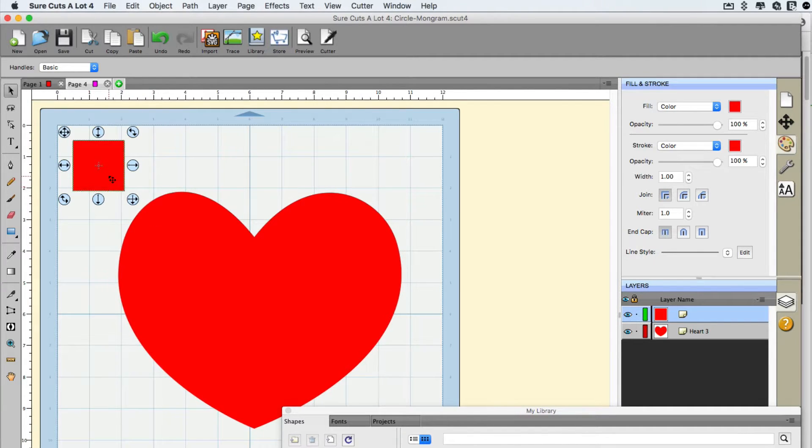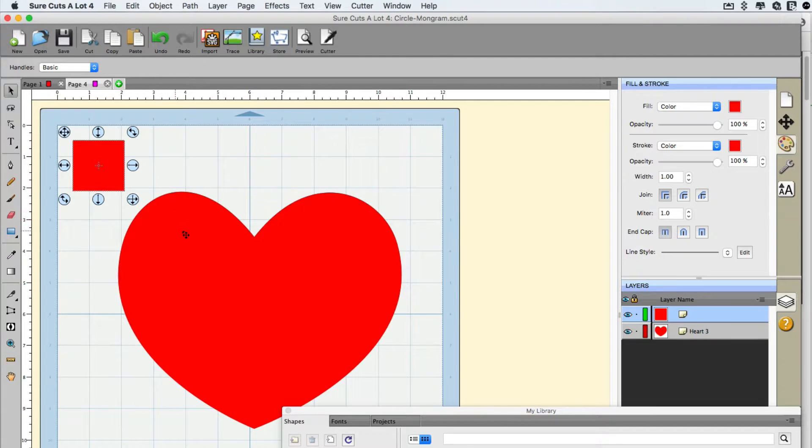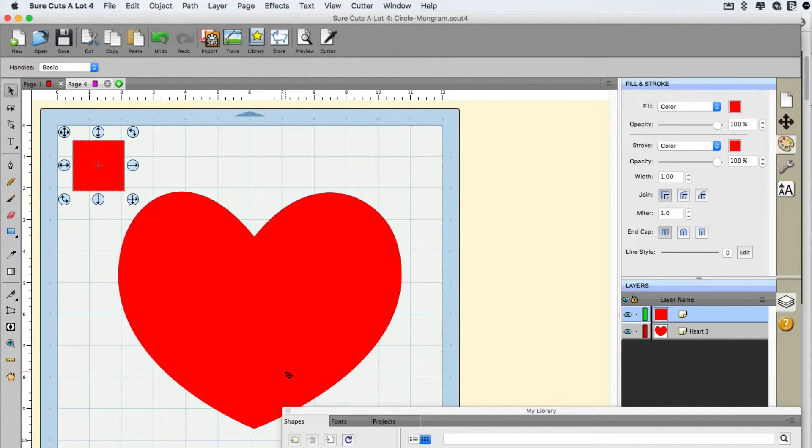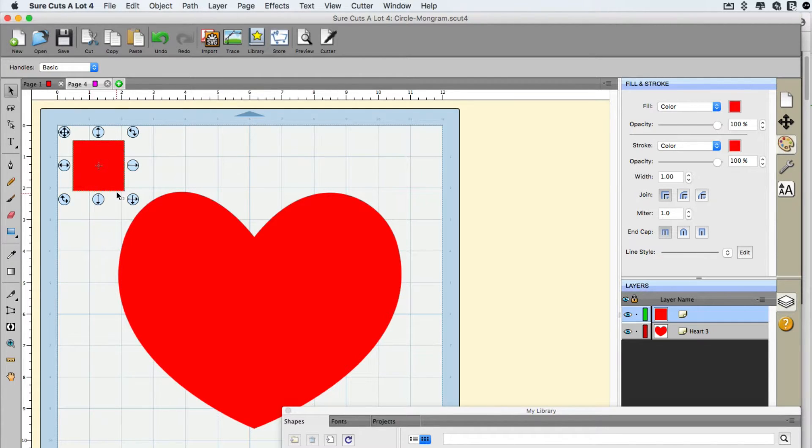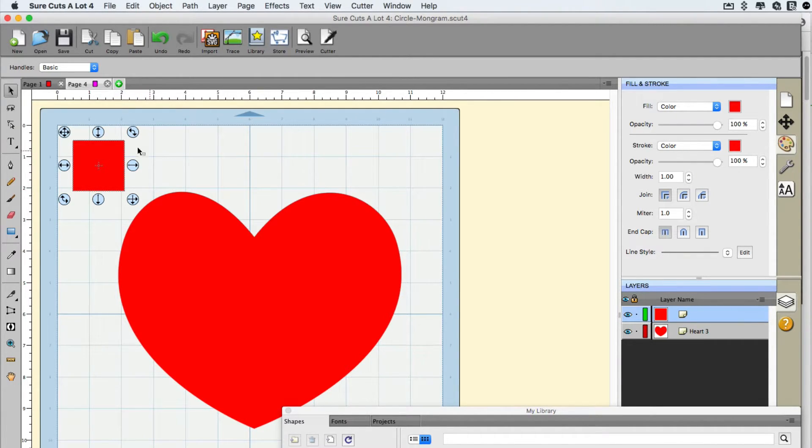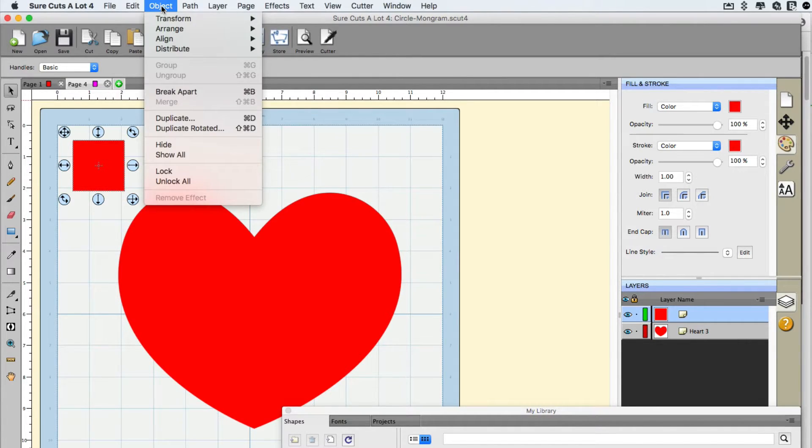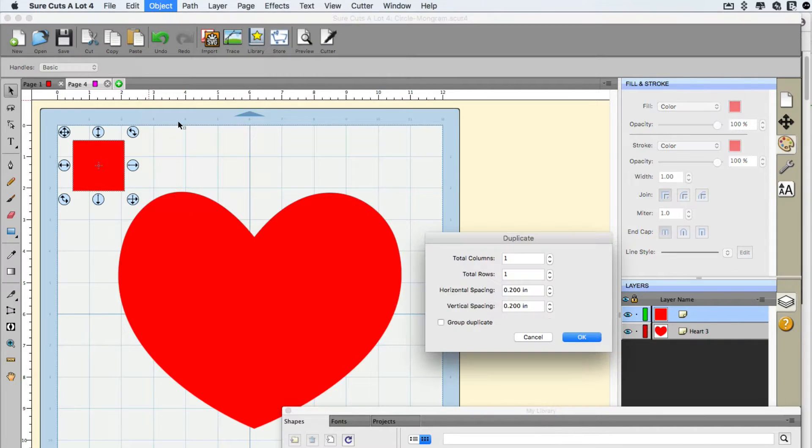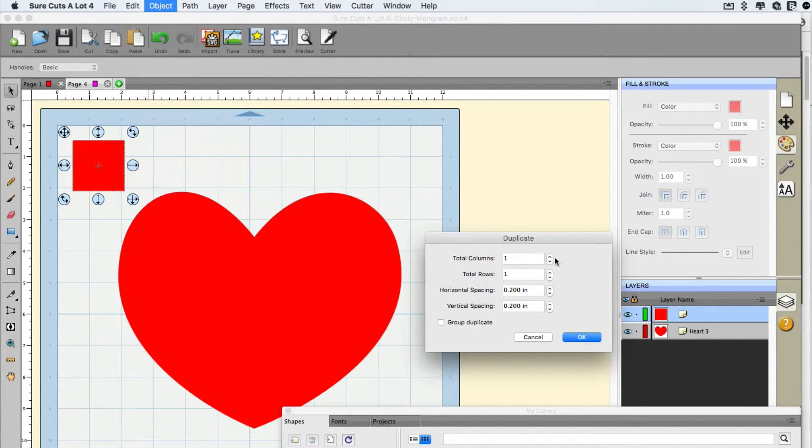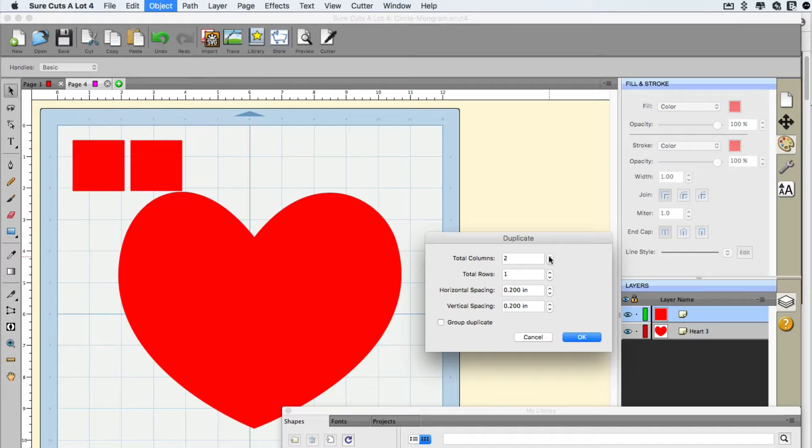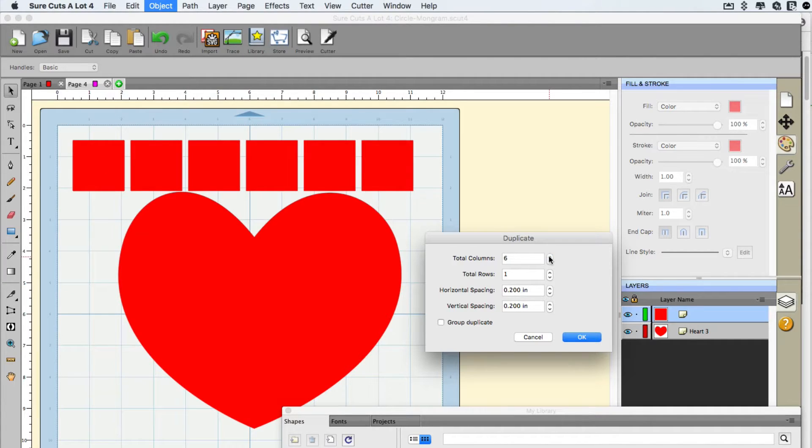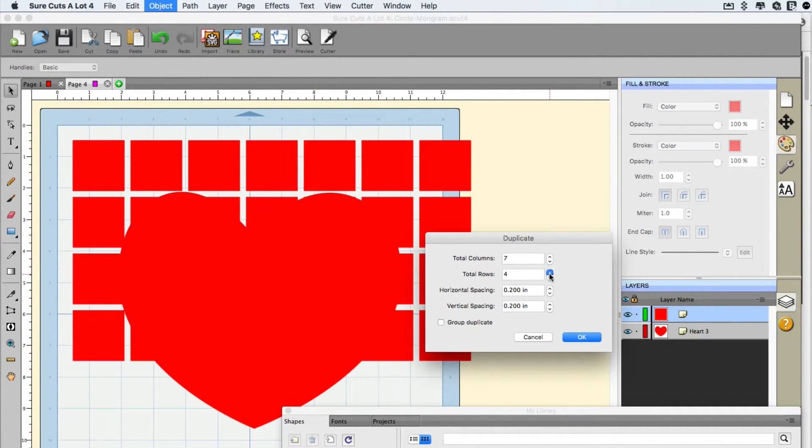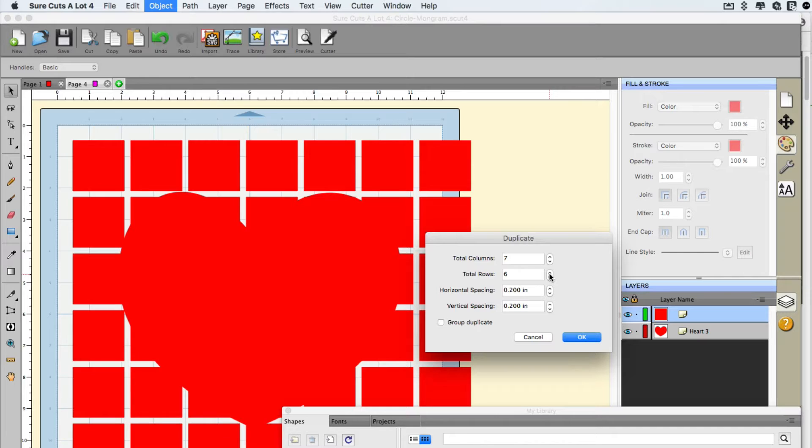So with that square selected, I'm going to need lots of squares in order to basically slice out a section of the heart one by one, but I'm not going to do it one by one. I'm going to use a few of the built-in tools inside SureCuts a lot. So we got the square. Let's go ahead and duplicate this under our object, and then we go to duplicate. With this, we're going to add some columns to it. Then we're also going to add some rows to it, make sure it covers the entire heart.